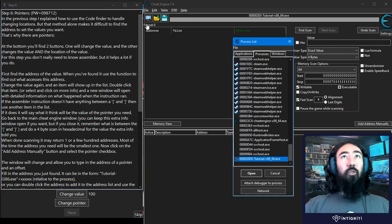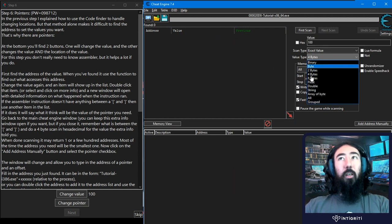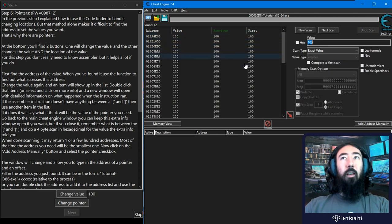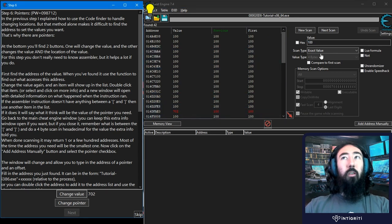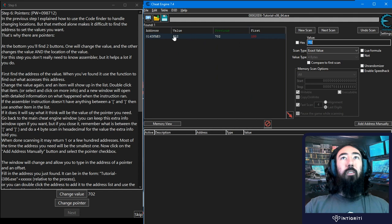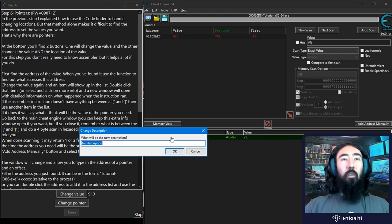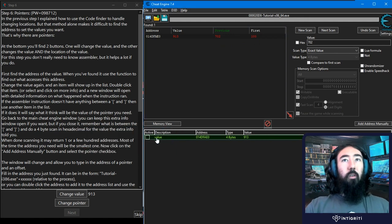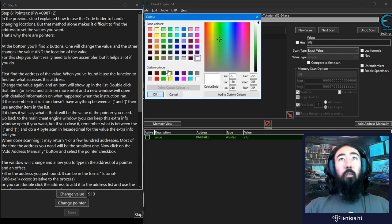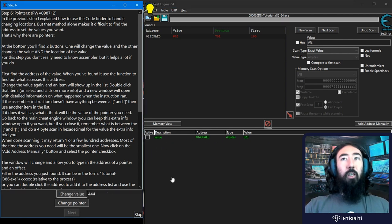We need to make sure we're connected to the tutorial, so I'll double-click that. Our first scan is going to be for 100 — we'll try it as four bytes to begin with — and we'll do first scan. We get a lot of results, so we want to change the value and see which one changes. We see one changes, but to confirm there aren't multiples, I'll do 702 and next scan. We get this one address; changing the value again — it was 913, previously 702, originally 100 — so that looks like our value. I'll rename it 'value' and change its color to make it more noticeable.